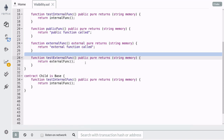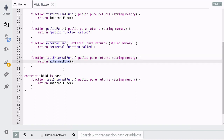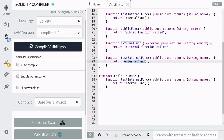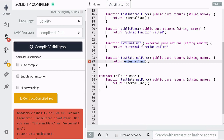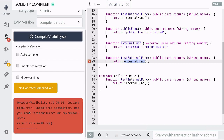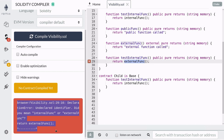Here I've created a public function that calls the external function inside it. This code will not compile since the external function is not accessible inside the contract — it can only be called from other contracts and accounts.